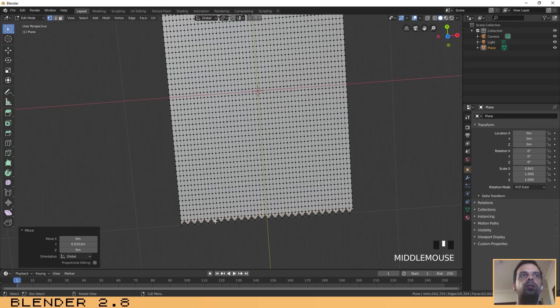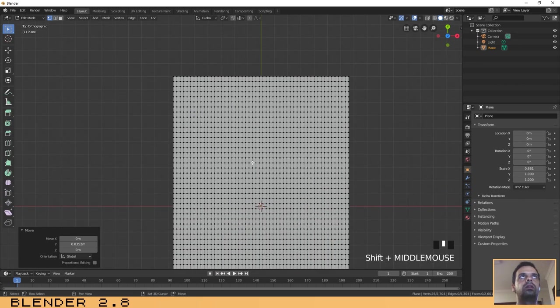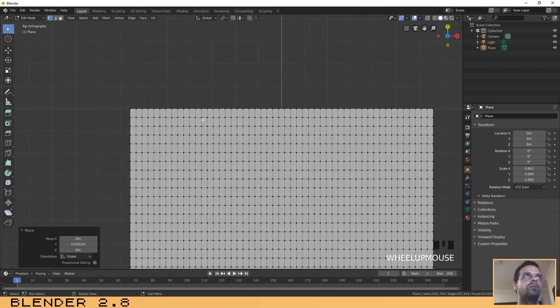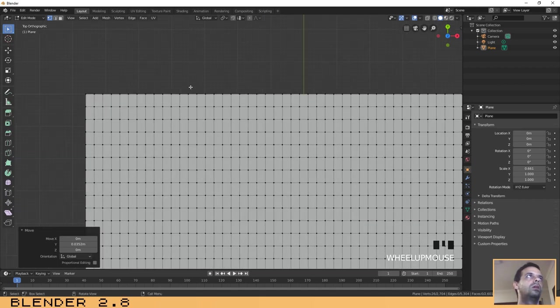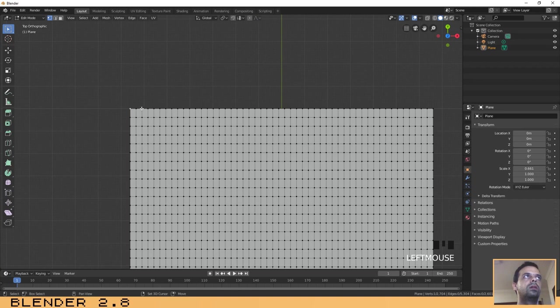Now that we have done this on the bottom, let's do the same on the top. Press 7 again if you have exited the top view and then let's do exactly the same.